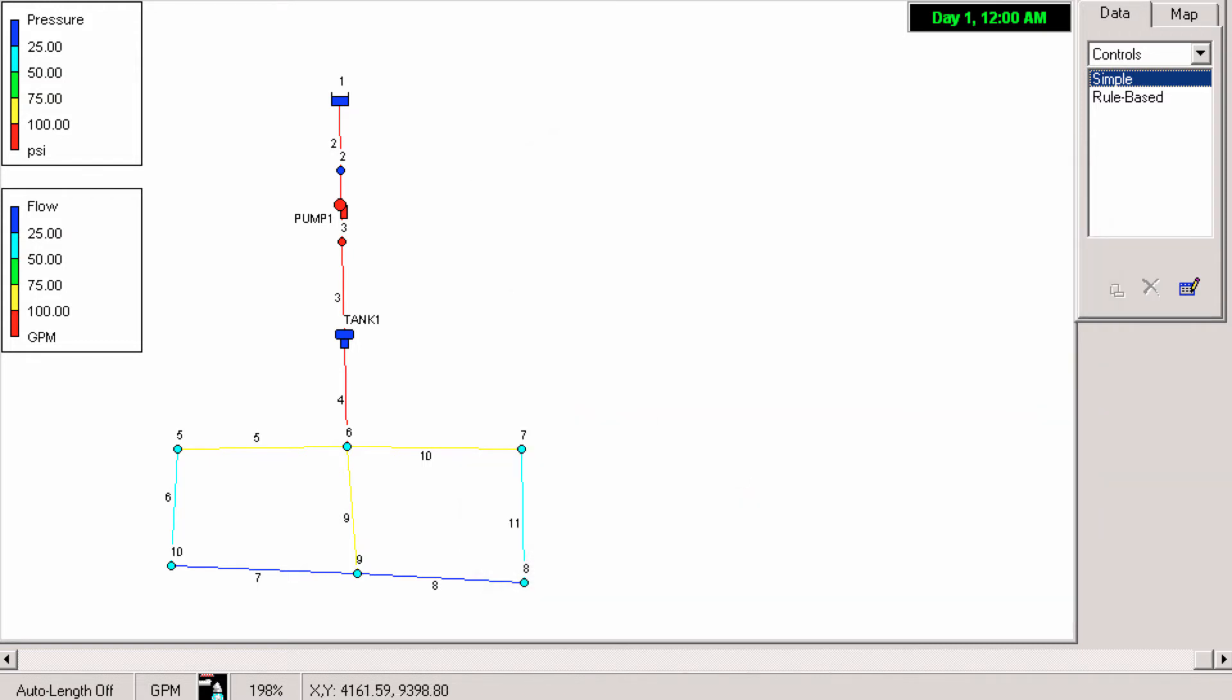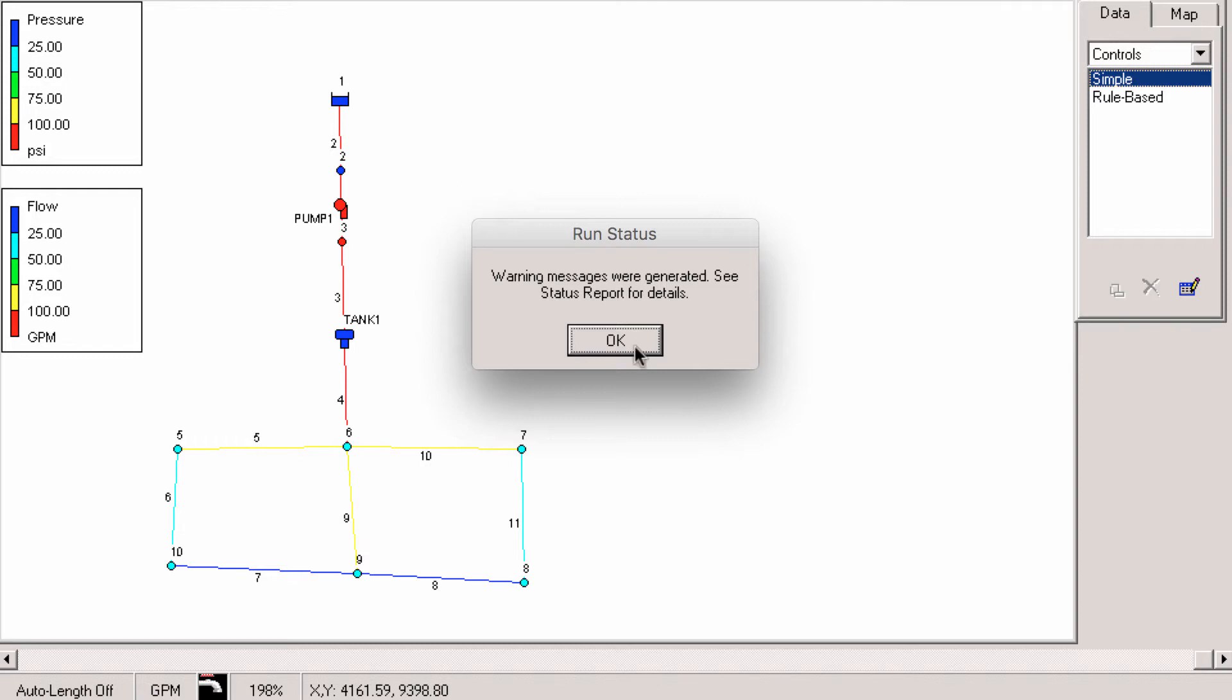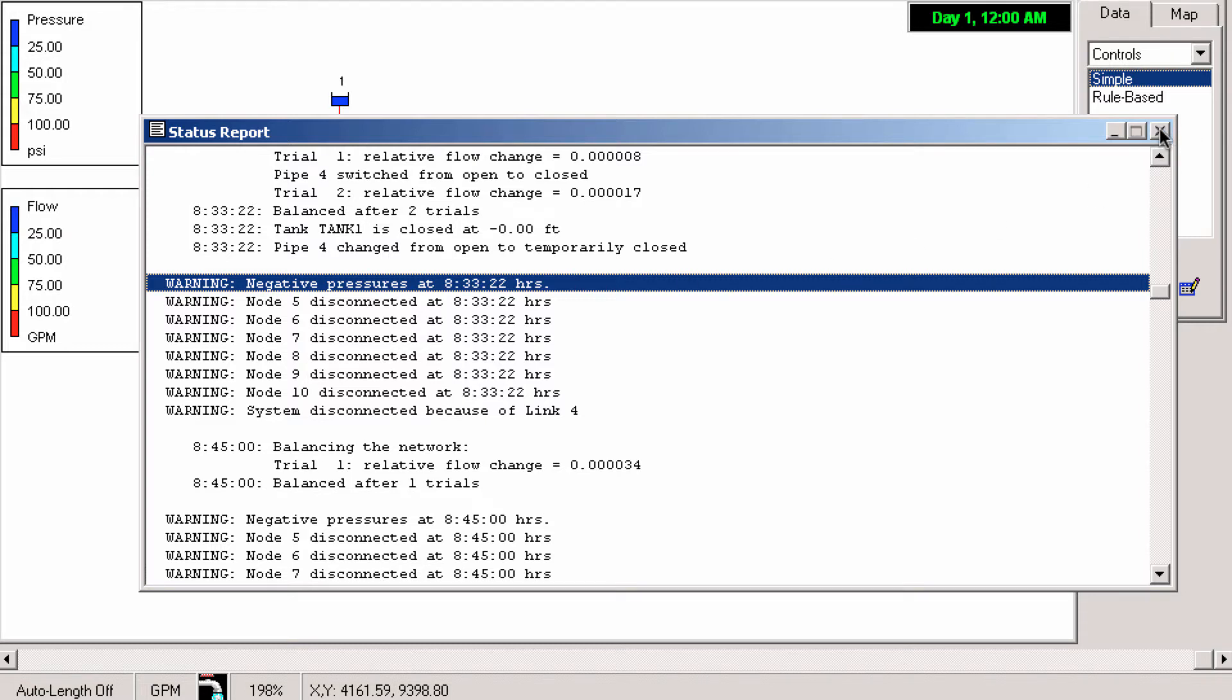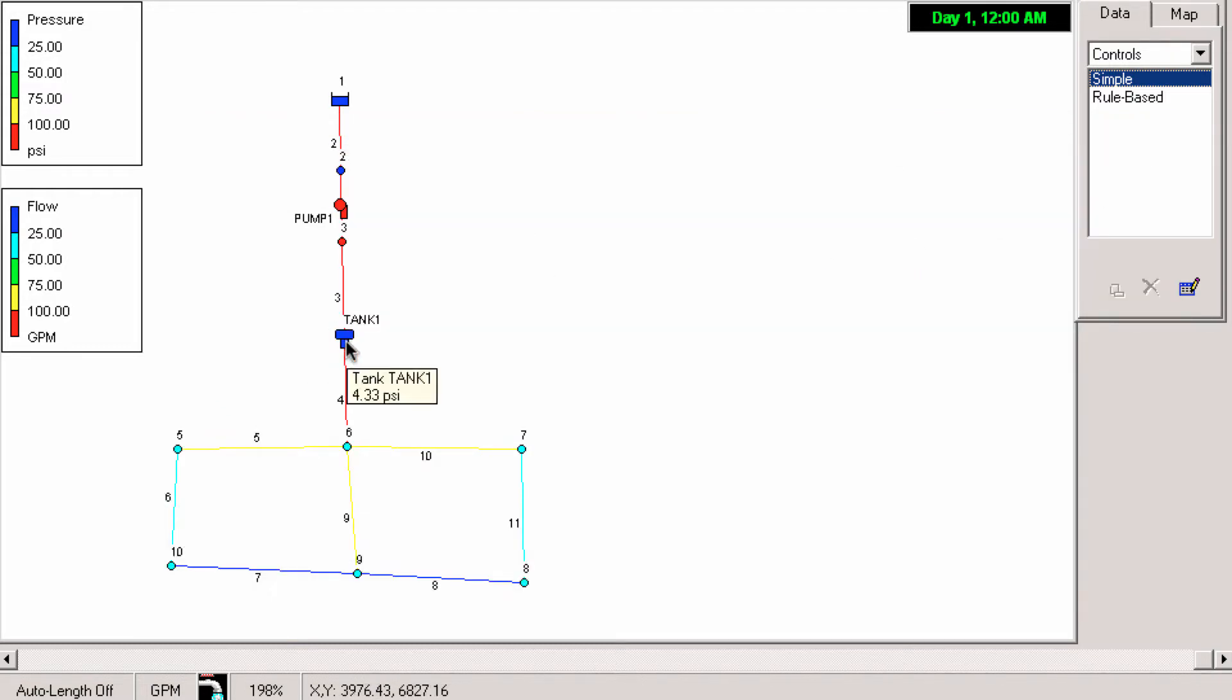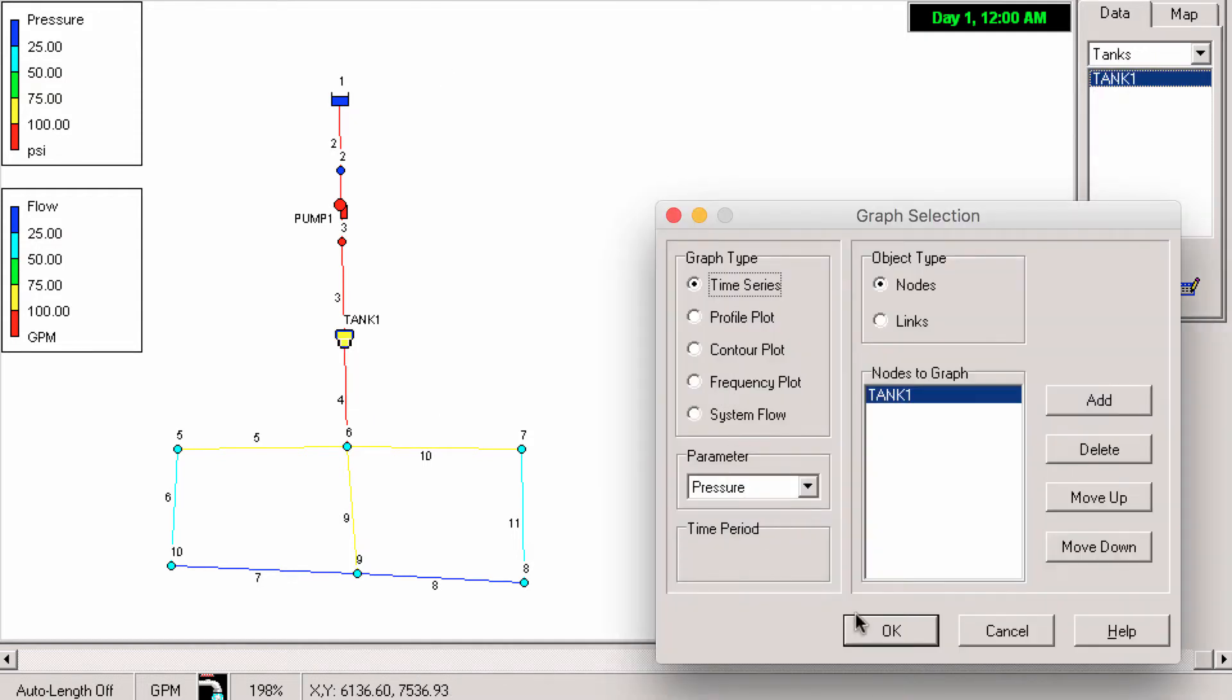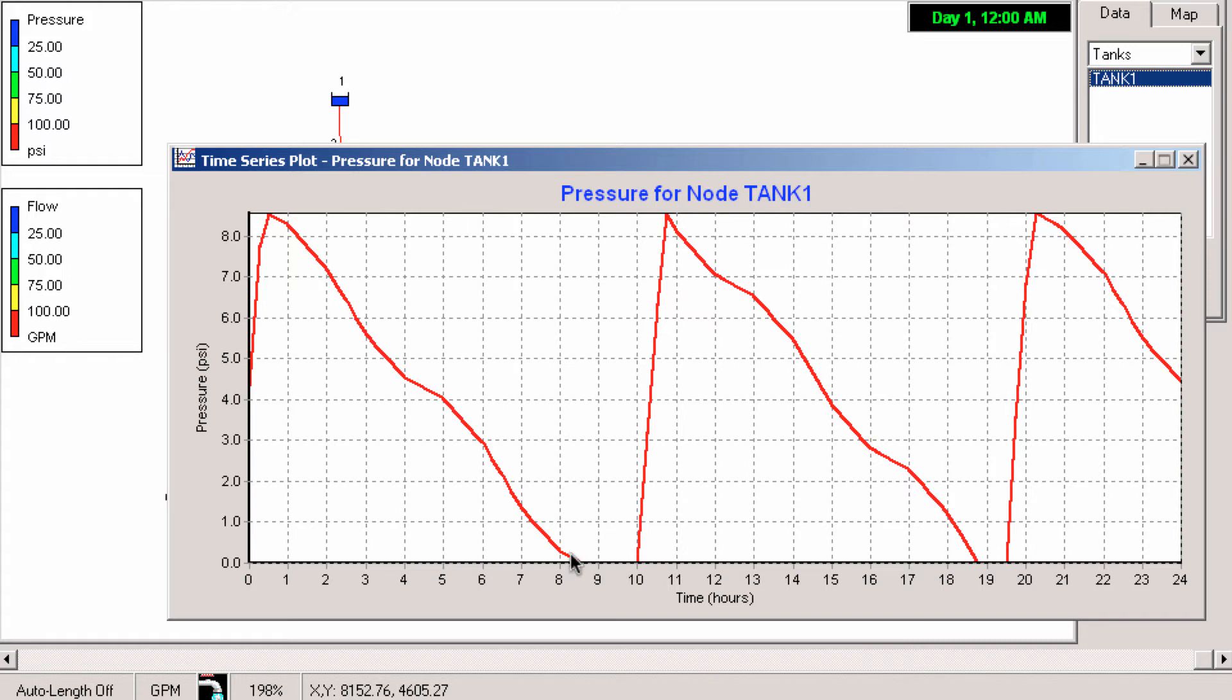So we see if we run it we get some error messages, we get some negative pressures, some disconnection. That's because the tank is actually running dry. We see here we open up the tank, we plot the pressure, we can see that right here at about eight and a half hours the tank runs dry and so it disconnects the network.